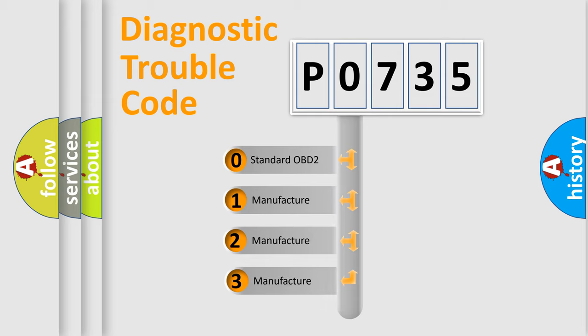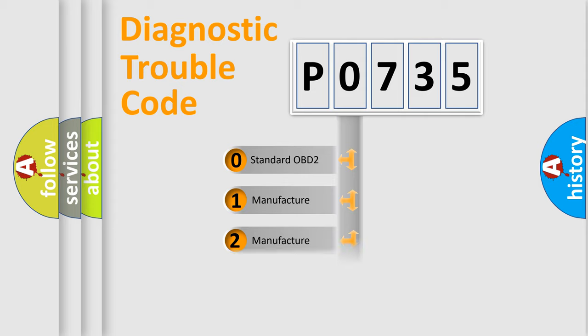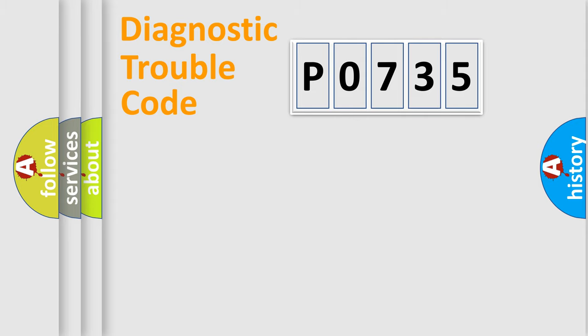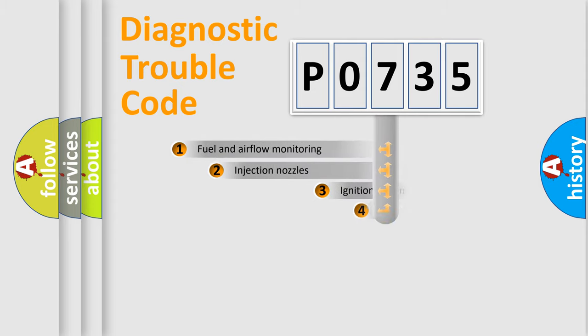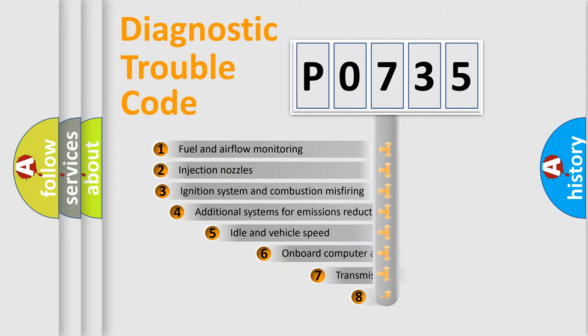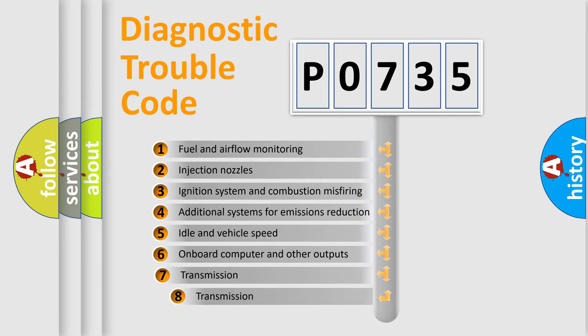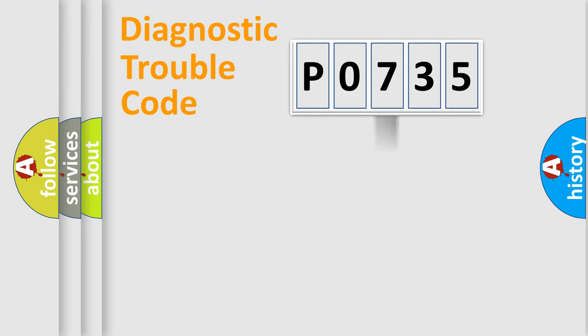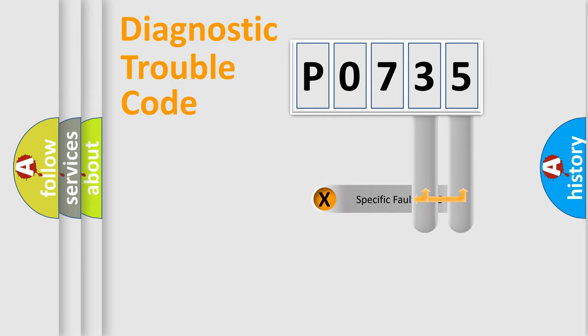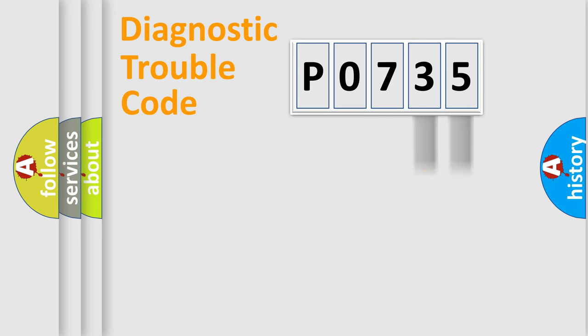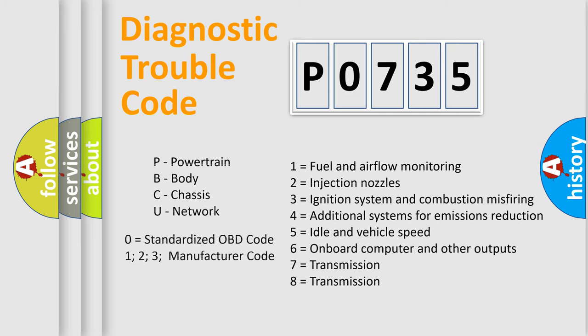If the second character is expressed as zero, it is a standardized error. In the case of numbers 1, 2, 3, it is a manufacturer-specific error. The third character specifies a subset of errors. The distribution shown is valid only for the standardized DTC code. Only the last two characters define the specific fault of the group. Let's not forget that such a division is valid only if the second character code is expressed by the number zero.